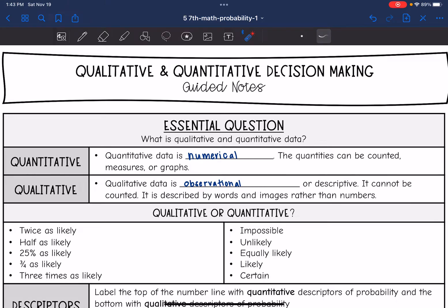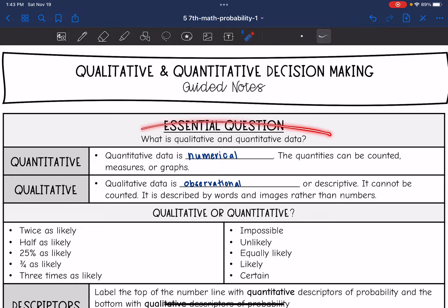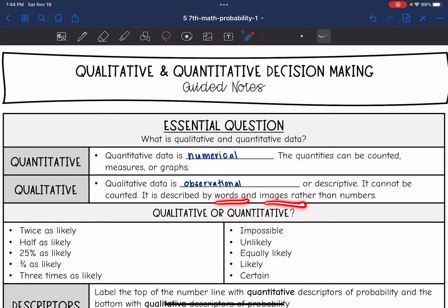Today we're going to look at qualitative and quantitative decision making, and answer the question: what is qualitative and quantitative data? Quantitative data is numerical — the quantities can be counted, measured, or graphed. Qualitative data is observational or descriptive; it cannot be counted and describes things with words and images rather than numbers. A helpful memory trick: quantitative has an N for numbers, and qualitative has an L for language.